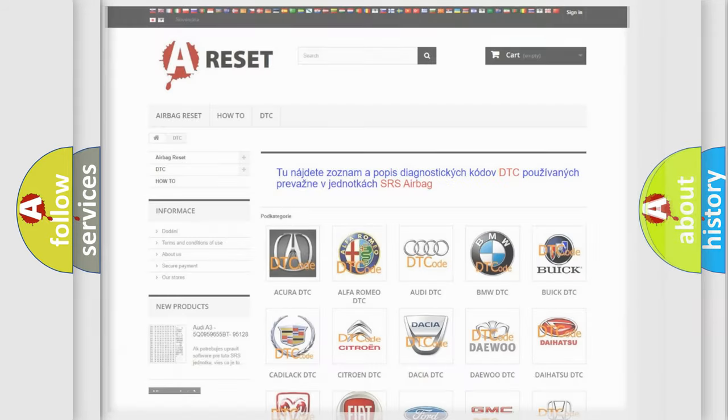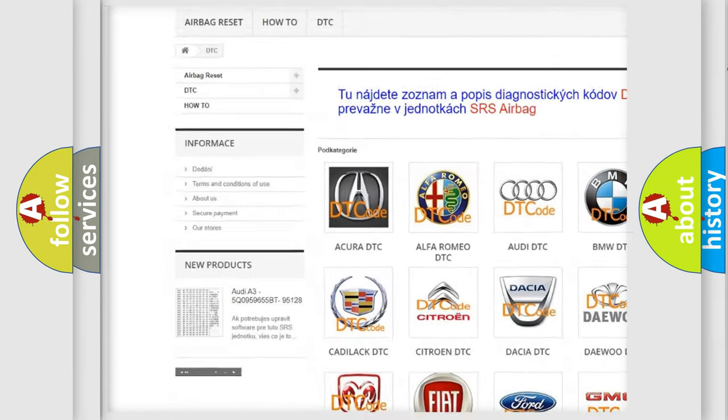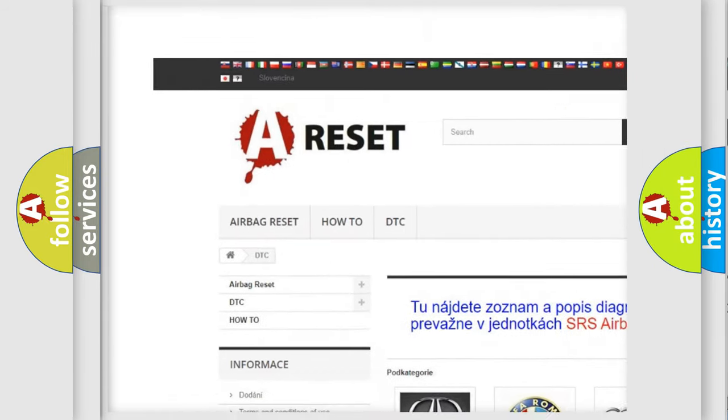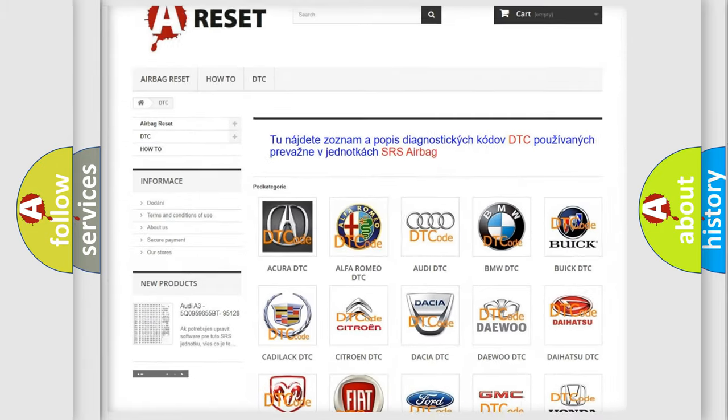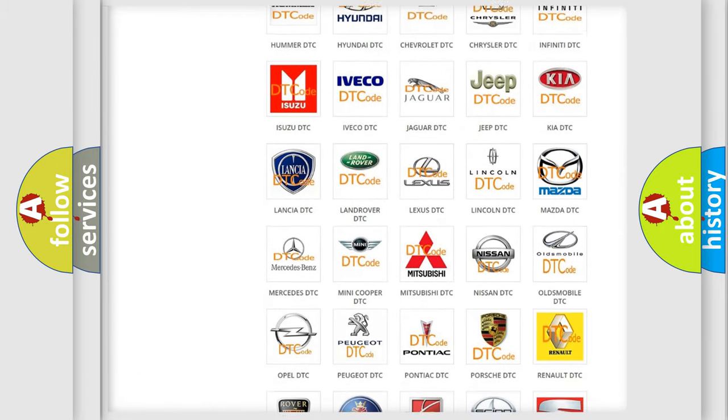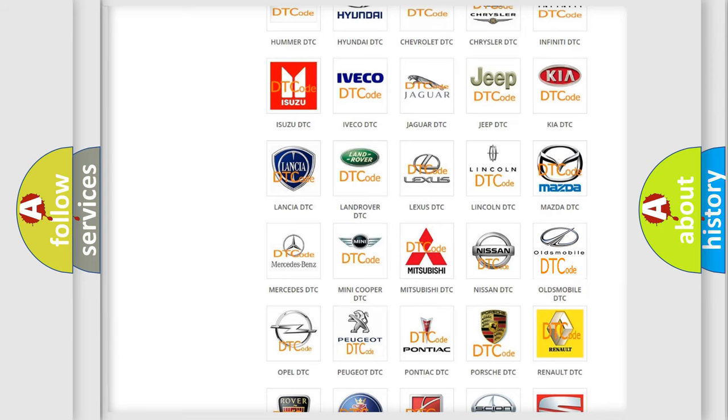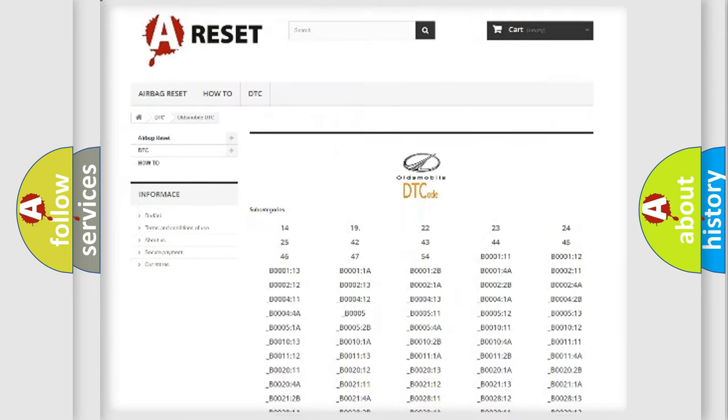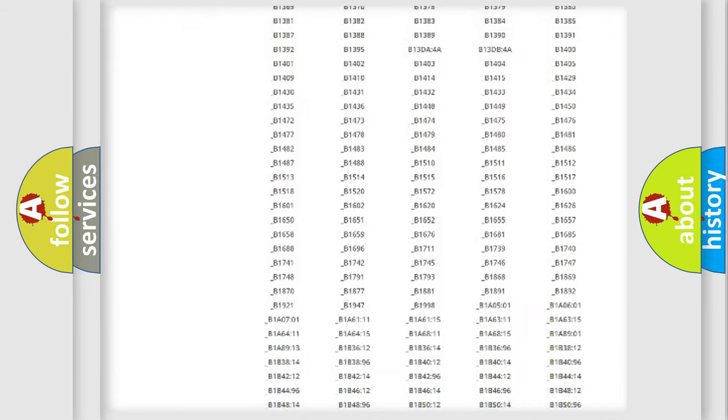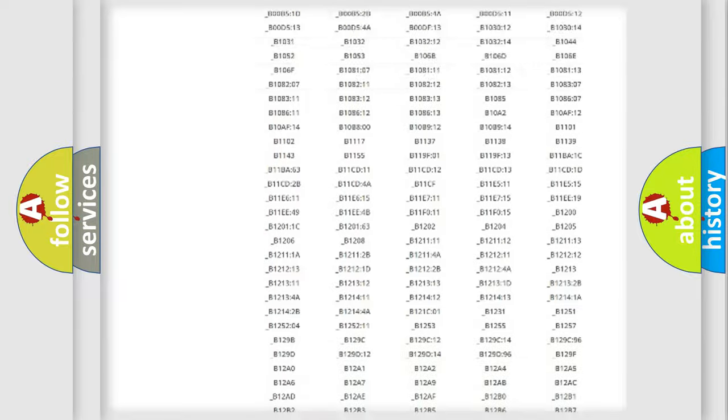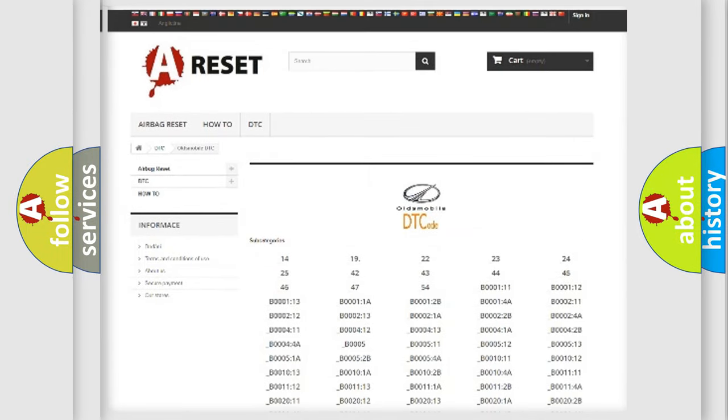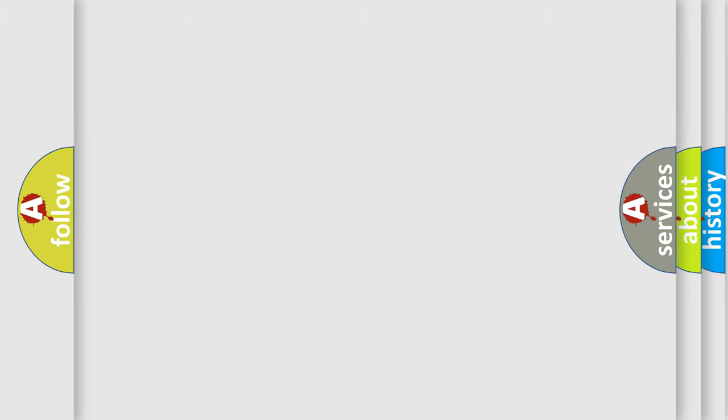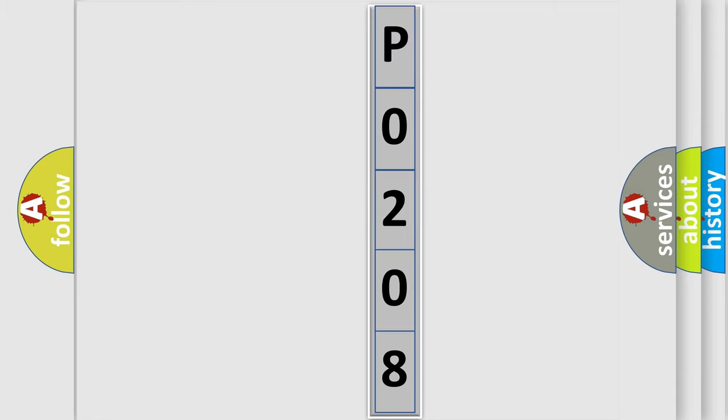Our website airbagreset.sk produces useful videos for you. You do not have to go through the OBD2 protocol anymore to know how to troubleshoot any car breakdown. You will find all the diagnostic codes that can be diagnosed in Oldsmobile vehicles, also many other useful things. The following demonstration will help you look into the world of software for car control units.